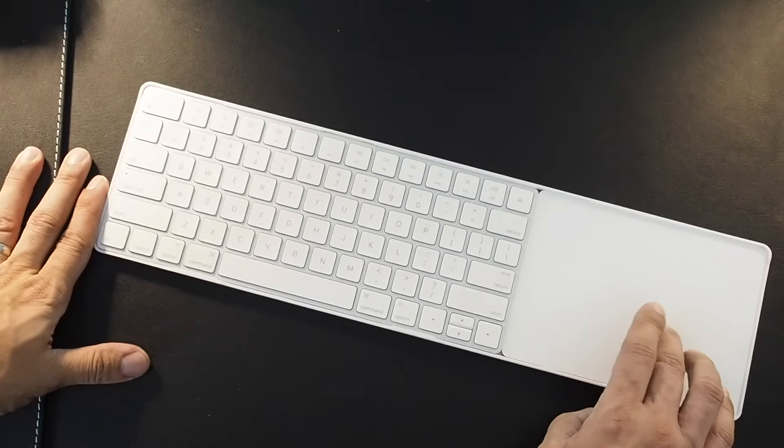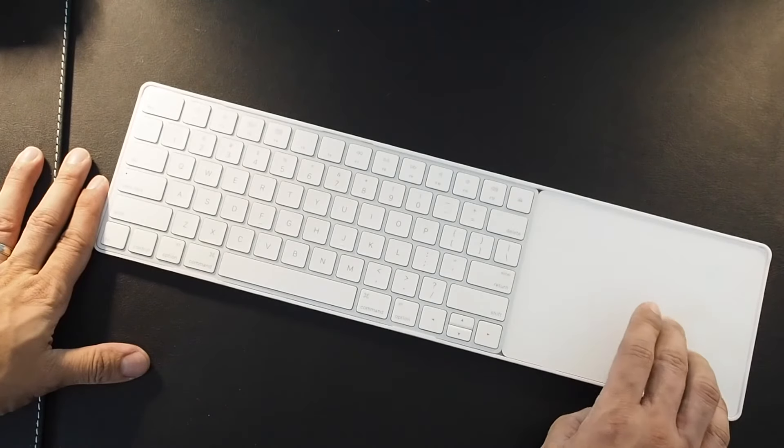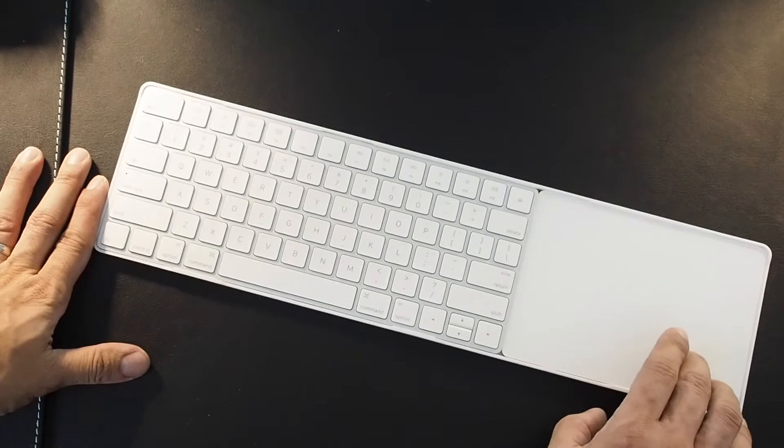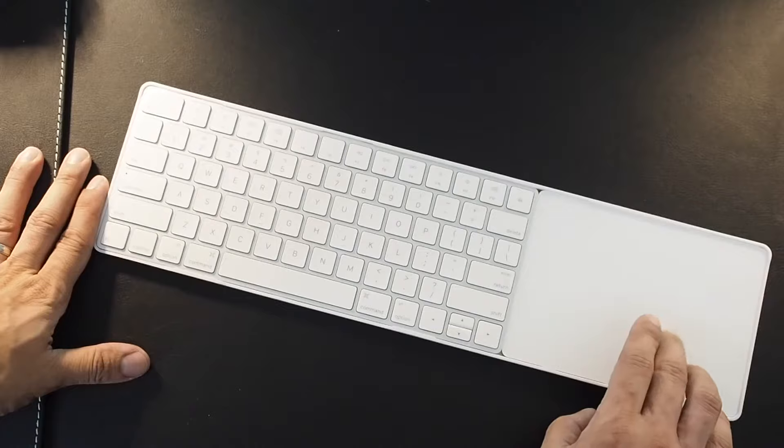In my use, I've found that this is a welcome change as I can distinguish the edges of the trackpad better without looking down.